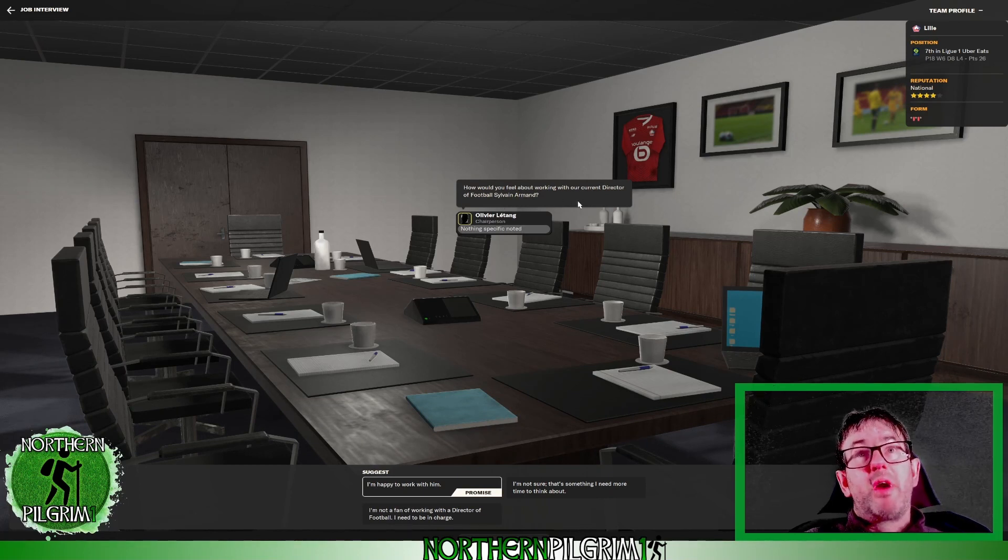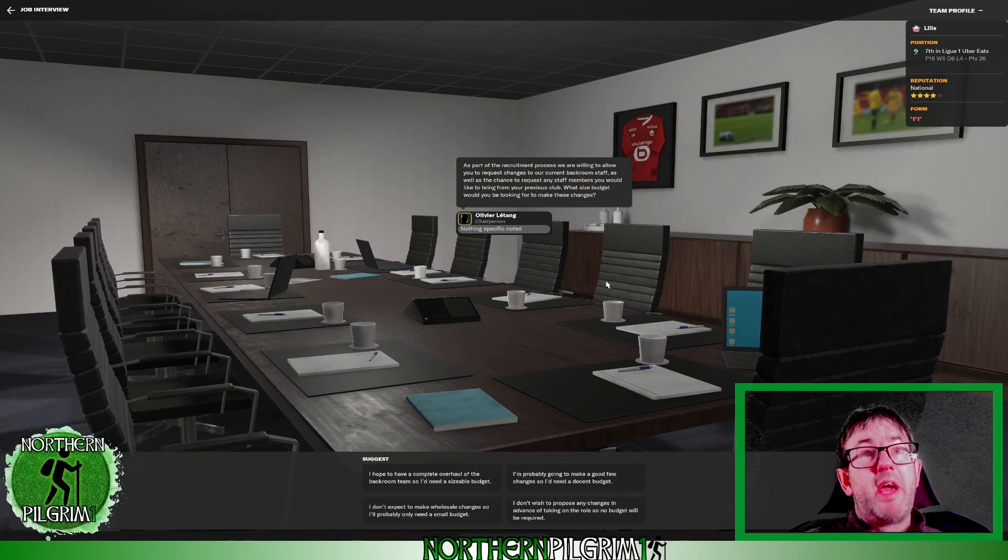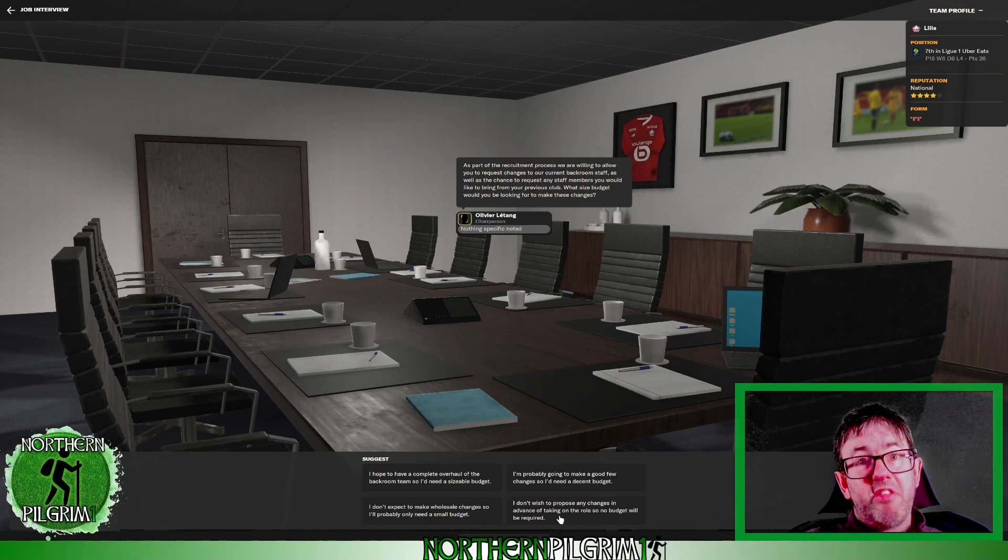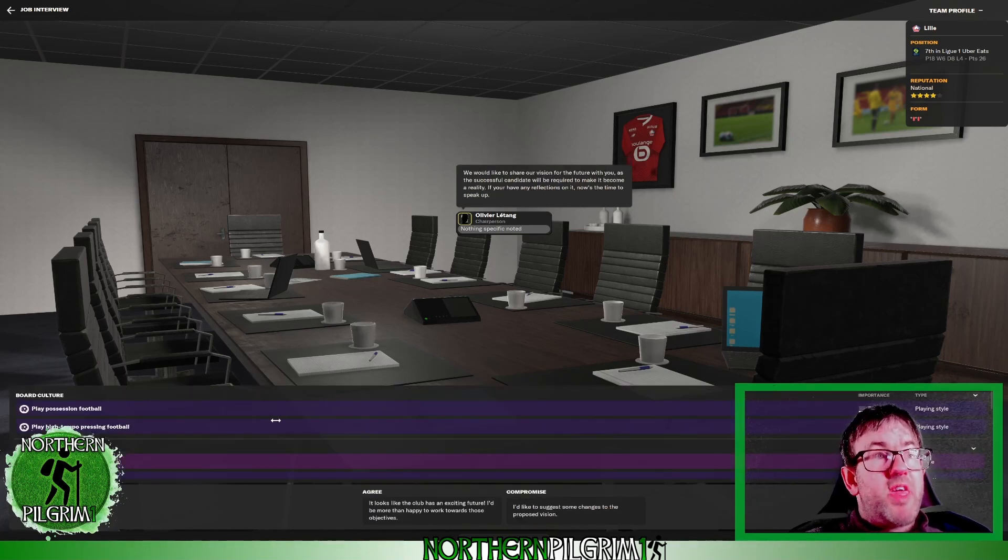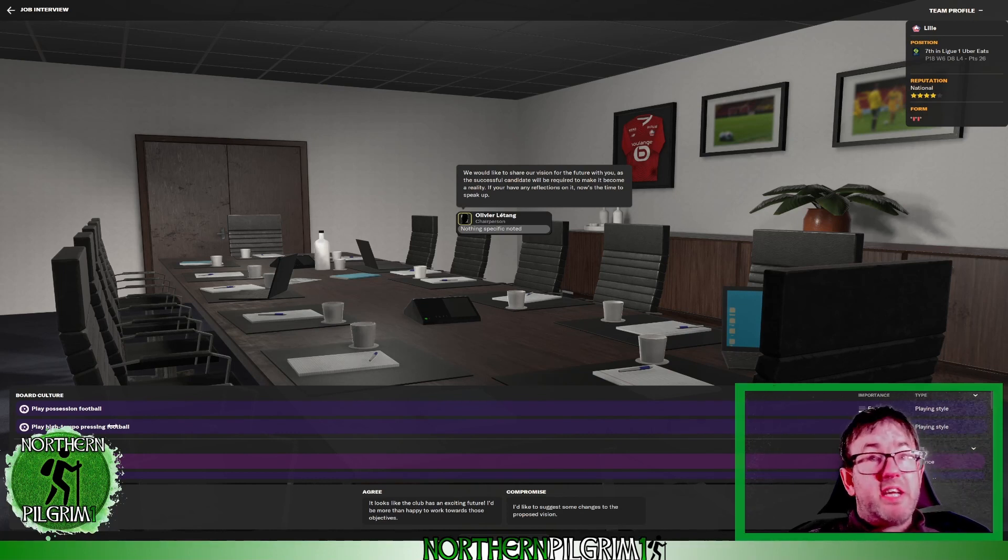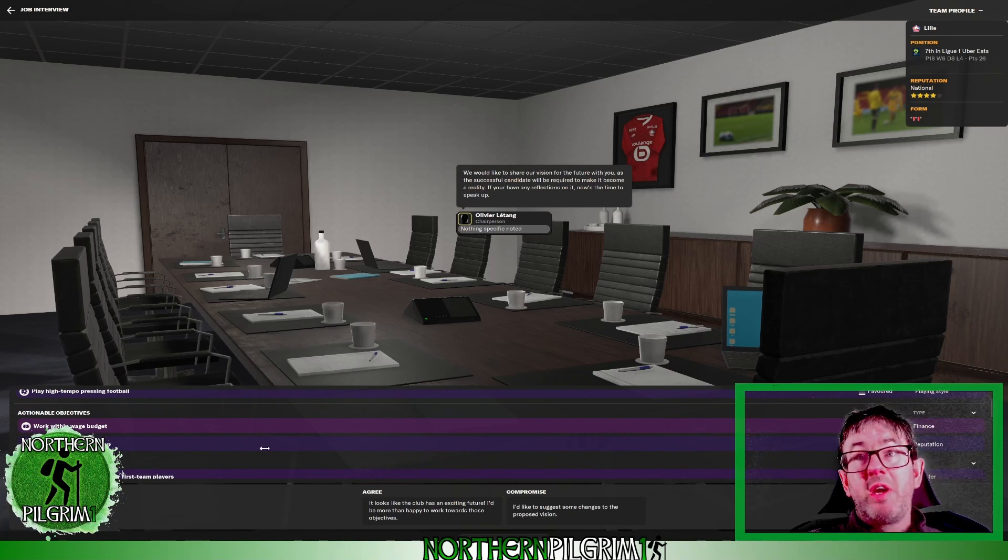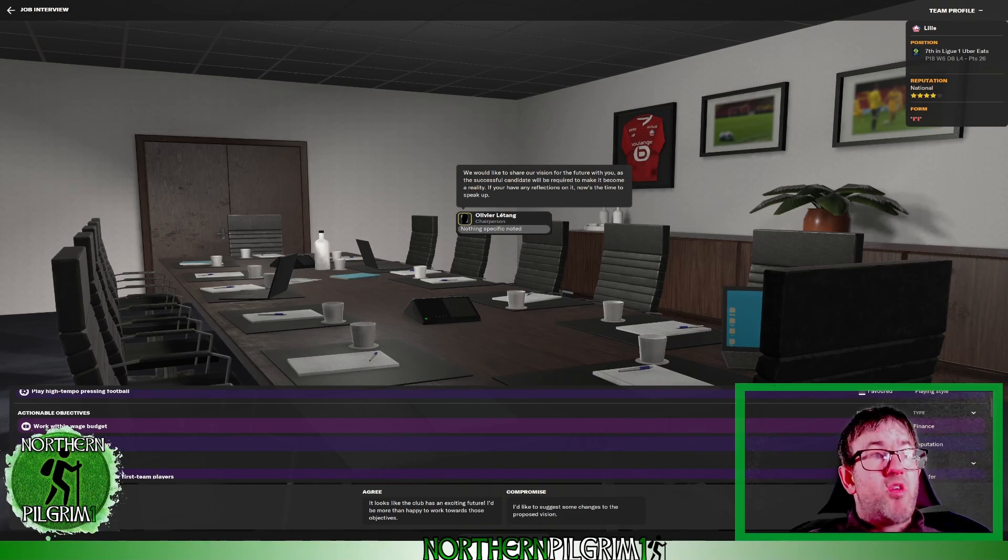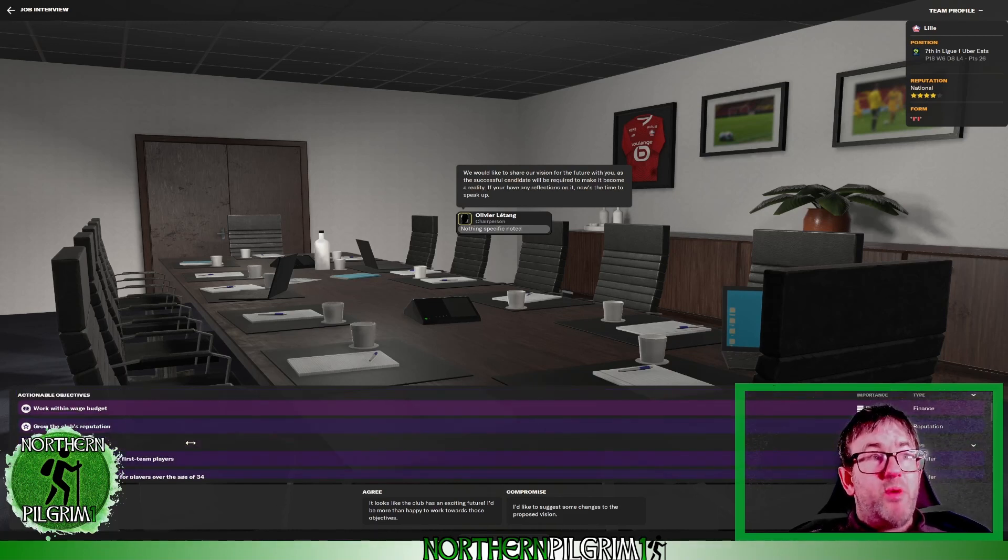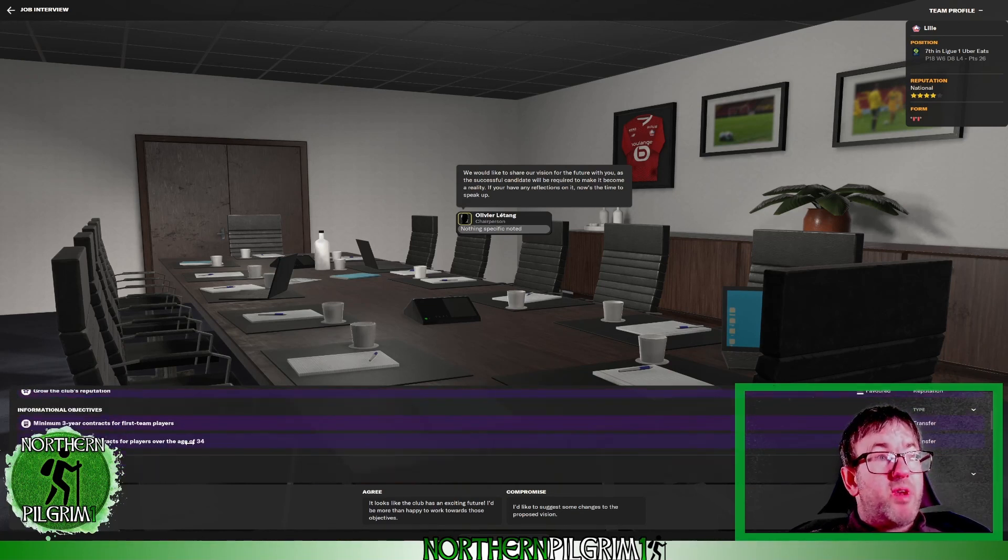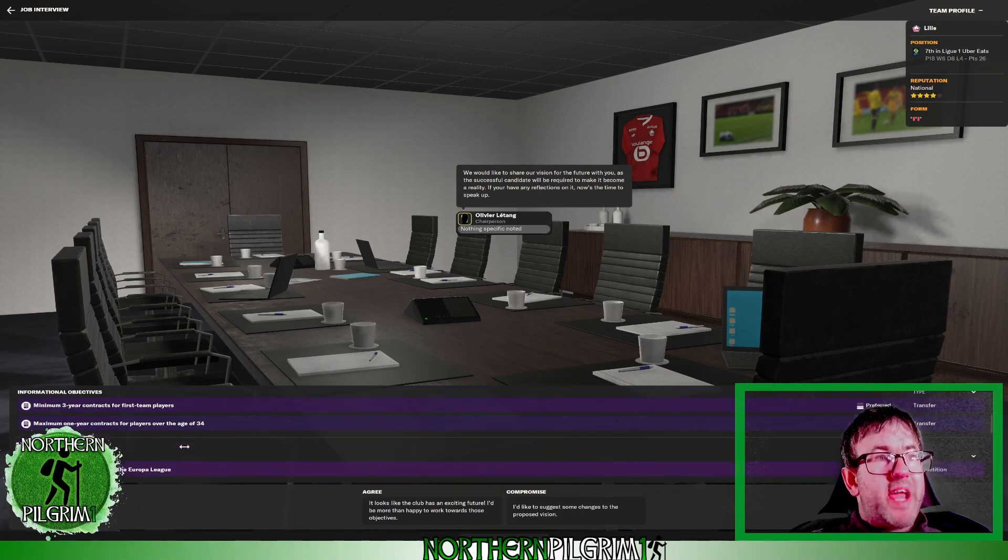How would I feel about working with director of football Sylvain Armand? Yeah happy to work with him, no problem at all. I don't propose any staff changes so I'm going to say no to that. Moving on to the club vision. They want me to play possession and high tempo pressing football. Absolutely fine. They require me to work within the wage budget. Fine. They want me to grow the club's reputation while I intend to take them to the league title. So that will happen. Three year contracts for first team players, absolutely on board with that. One year contract for players over the age of 34, I won't be offering any.